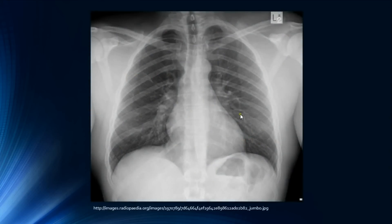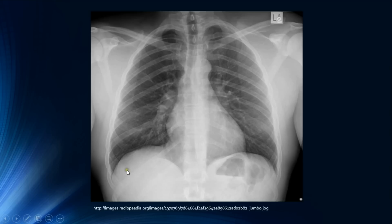Here we have a completely normal chest radiograph in the standard PA projection. We know it's a PA view because there is no label mentioned — so we assume it is PA, which is the standard — and also if you look at the scapulae, they are projected over the lateral aspects of the lungs, confirming this is a PA view.